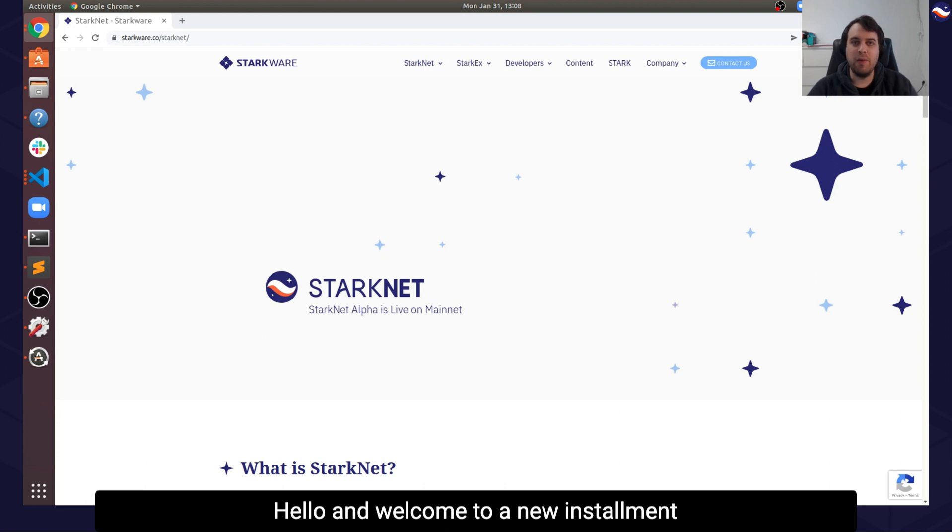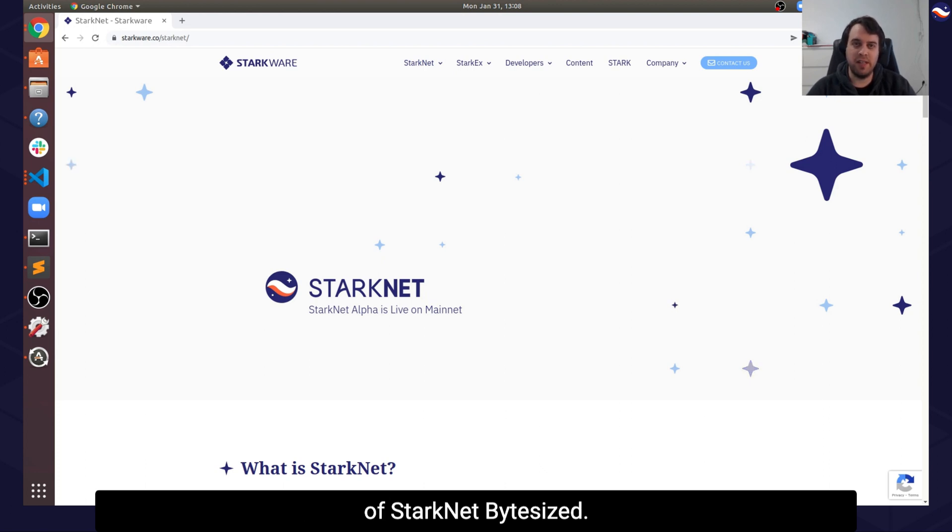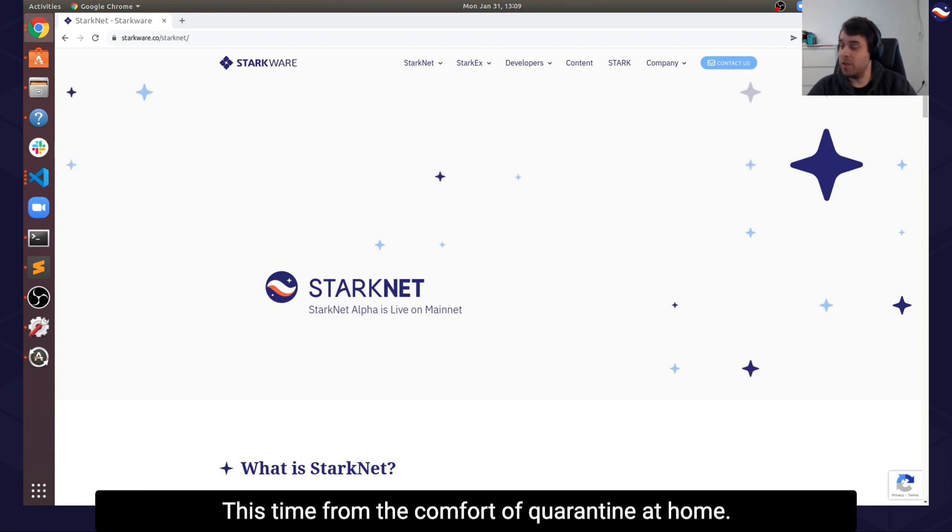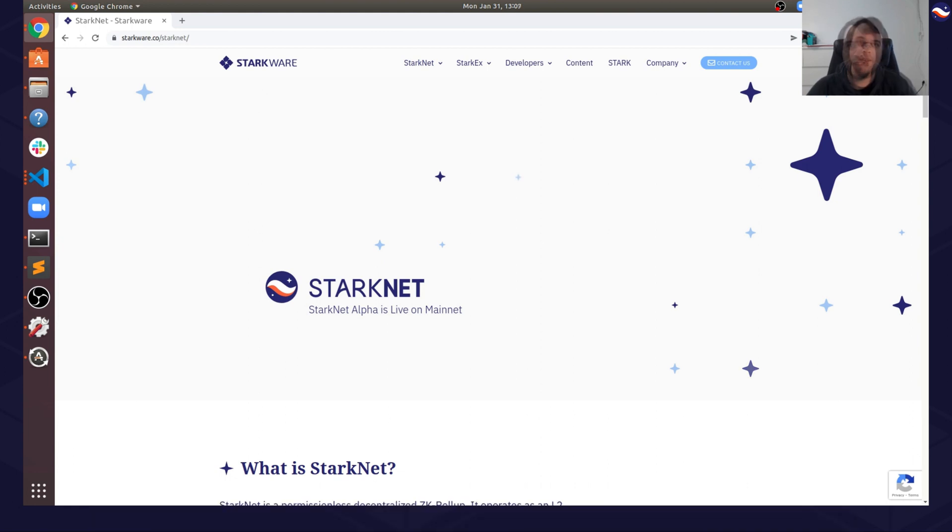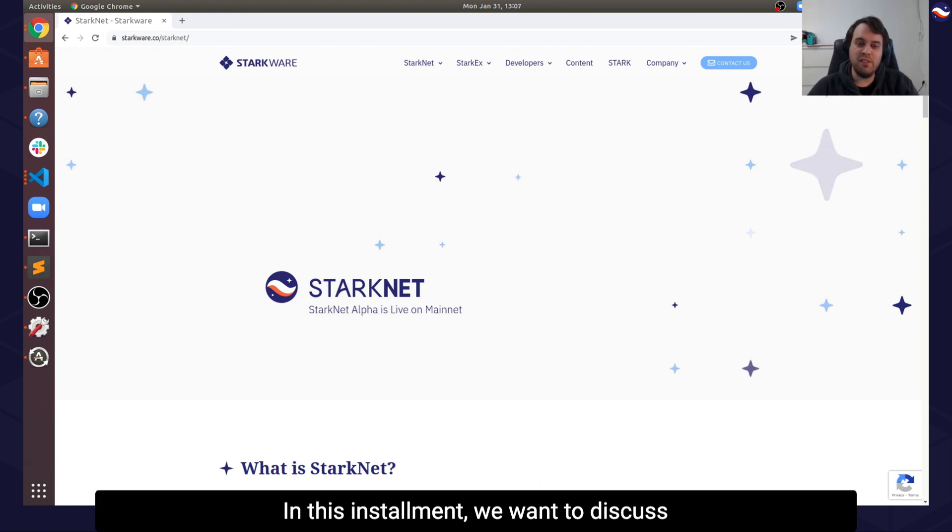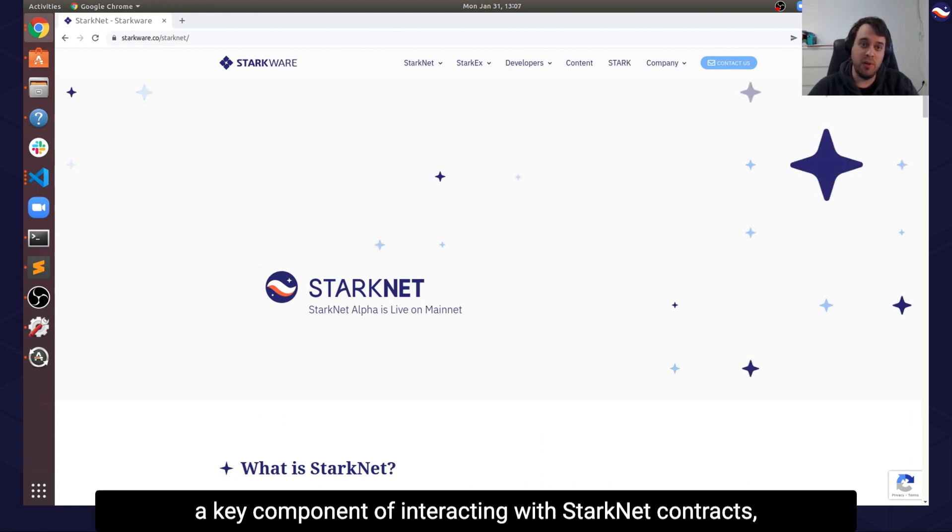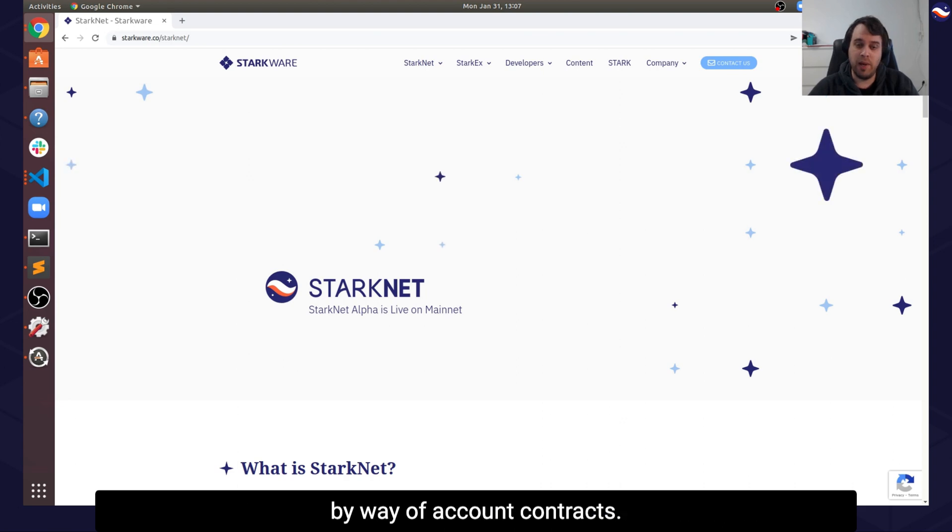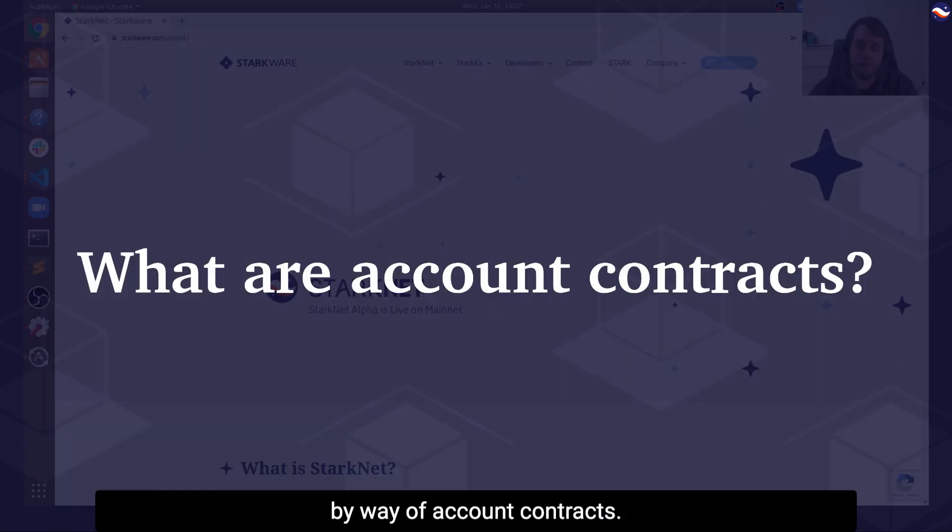Hello and welcome to a new installment of StarkNet ByteSized, this time from the comforts of quarantine at home. In this installment, we want to discuss key components of interacting with StarkNet contracts by way of account contracts.